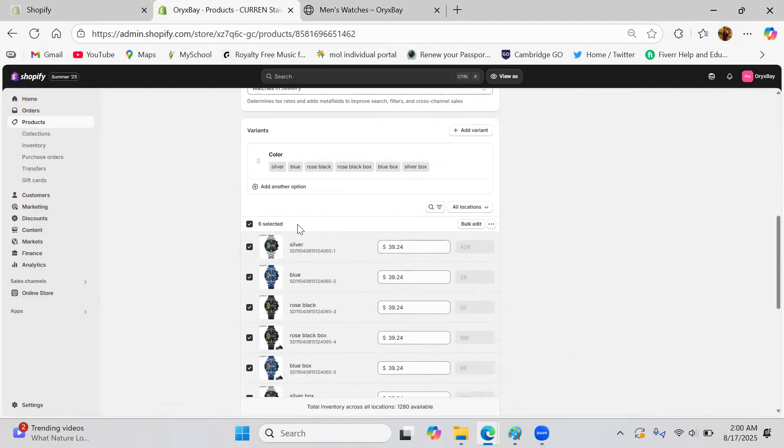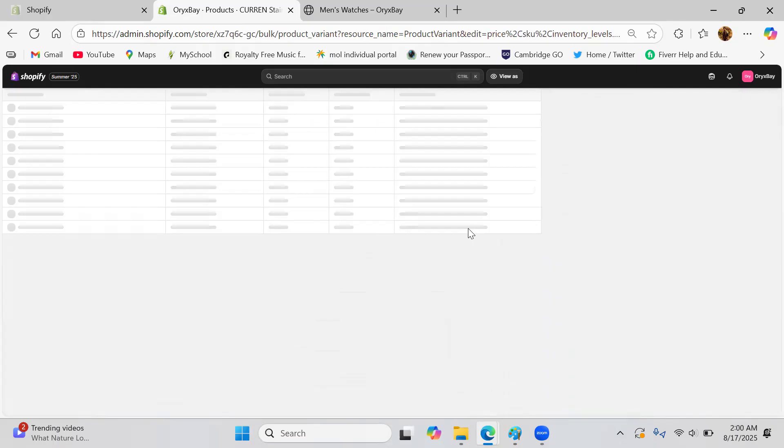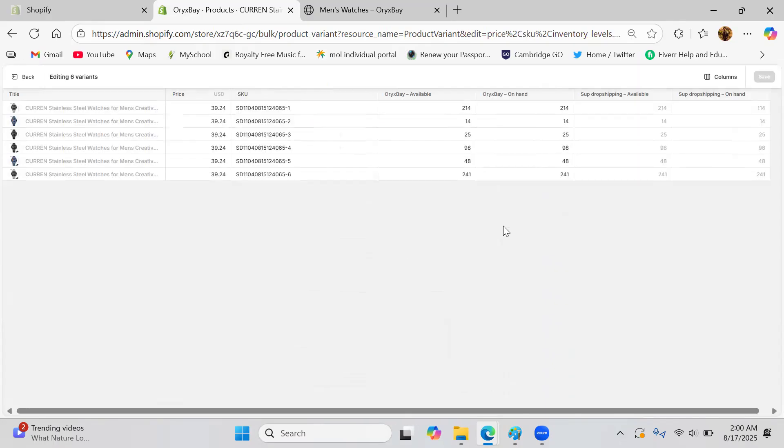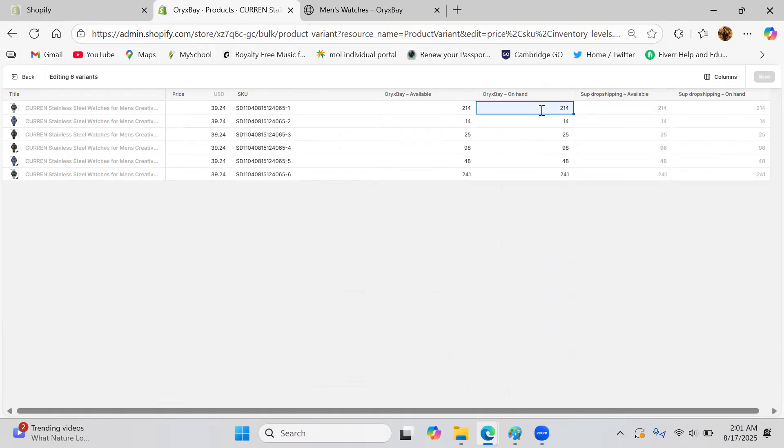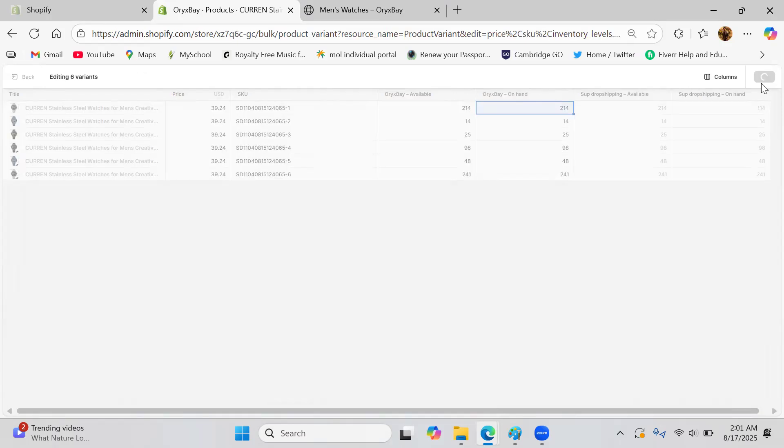First of all, you will go into the variant, choose all the variants, then go on to the bulk editor. From there you can just directly go on to your dropshipping website. If you're doing the dropshipping from any of the websites, then you can just copy the numbers and paste them there. That's it. And then click on save and go back.